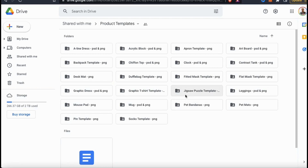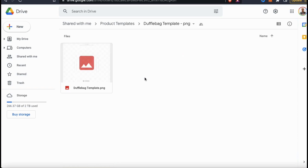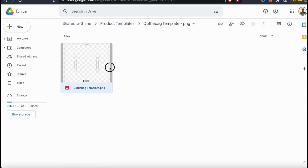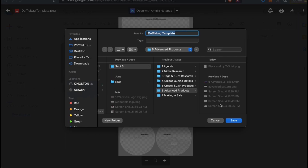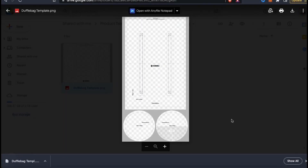So as an example, let's create a design for one of the hardest products in my opinion, the duffel bag. When you select a product, it'll open up the folder so you can view the template. The product template will look exactly how the edit screen looks for the product on Redbubble. As you can see, the duffel bag has multiple unique print areas, so the design we create for this won't work with other products. So let's go ahead and download the template so we can use it to create our design.